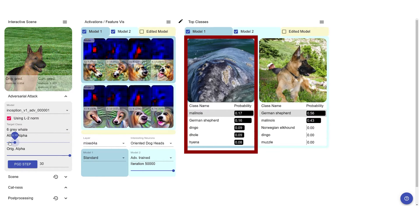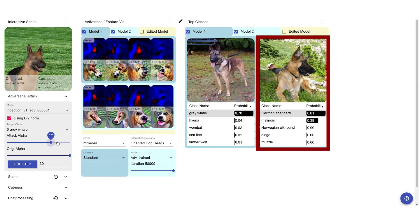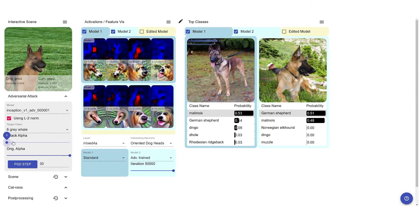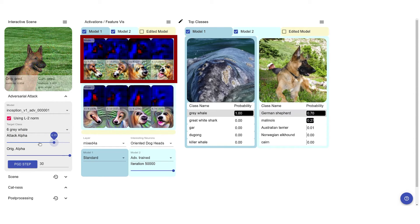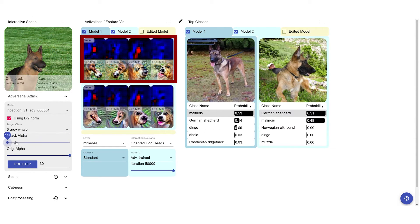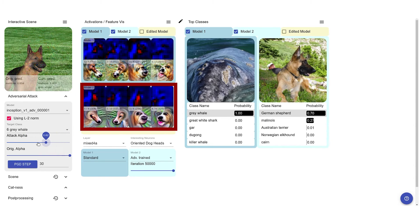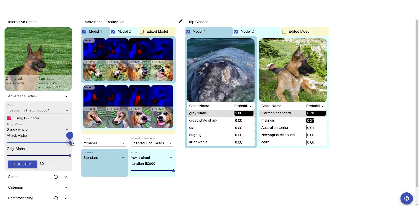We can also interpolate with the unattacked image. Compared to the standard model, the adversarially trained network's prediction is only slightly affected by the attack. Also, the response of the oriented dog head neurons decreases in the standard model, while the corresponding neurons in the adversarially trained model don't behave very differently.